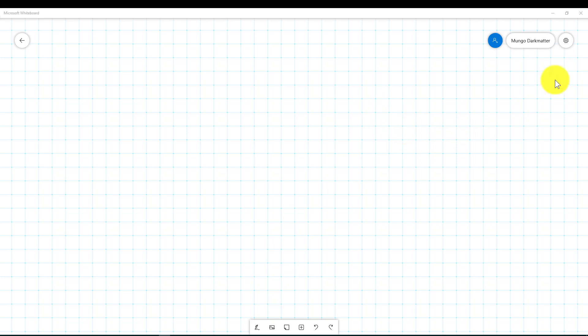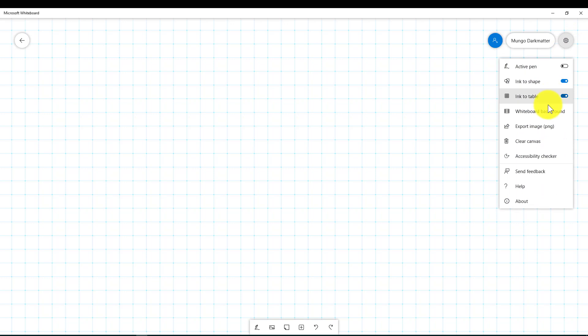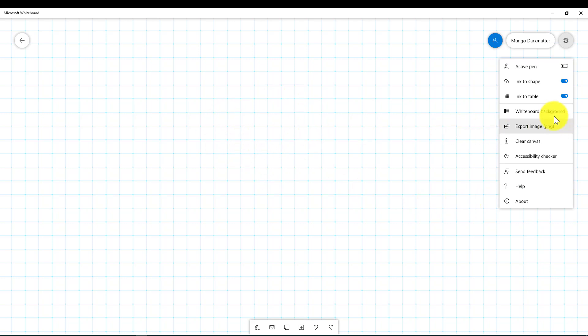So we're going to start right off here by going up into the right corner where there's this little gear icon and we're going to click on that. This sets a few things that are important to Whiteboard and how it functions.